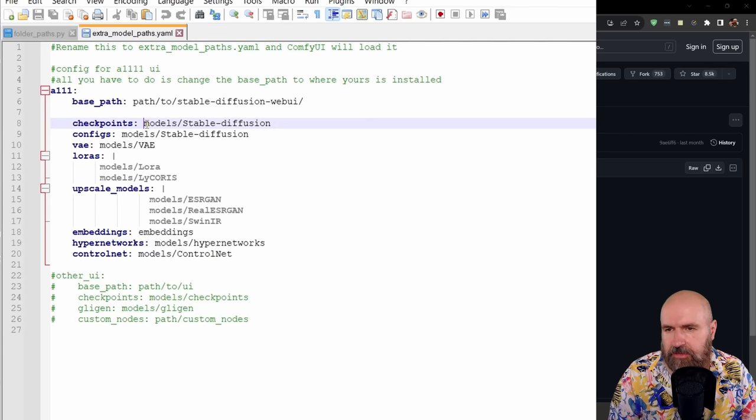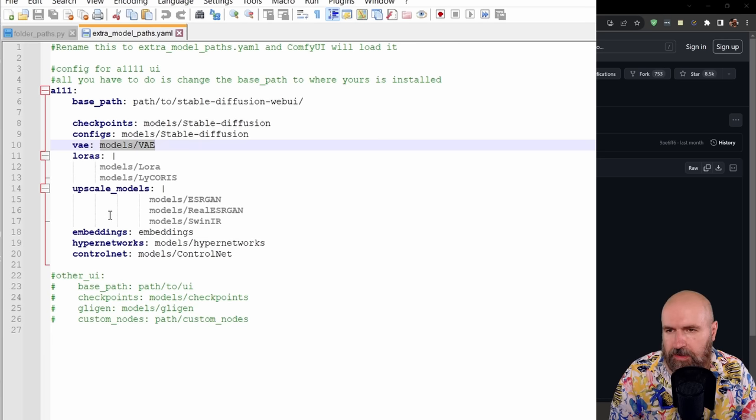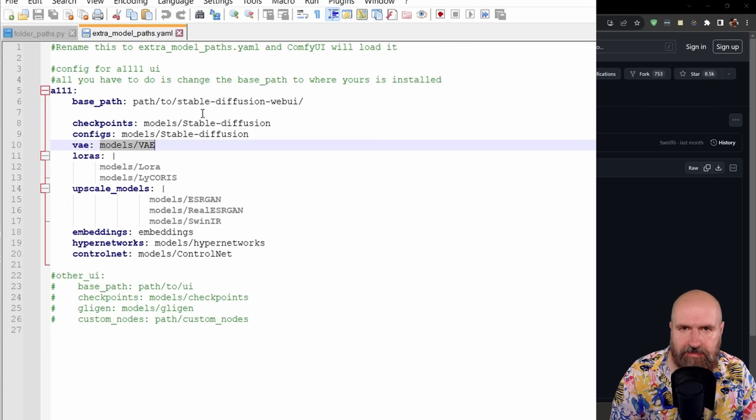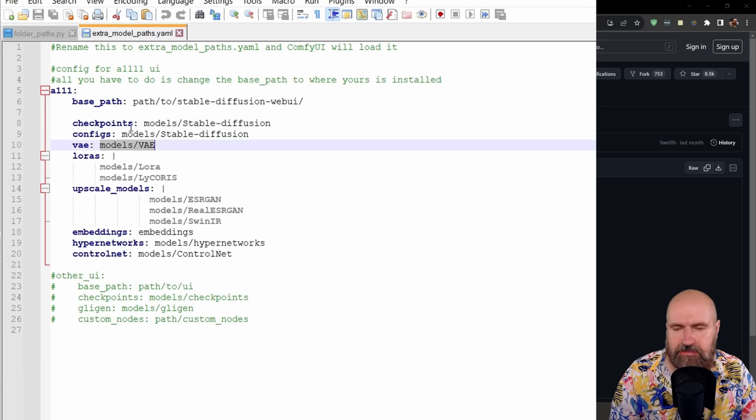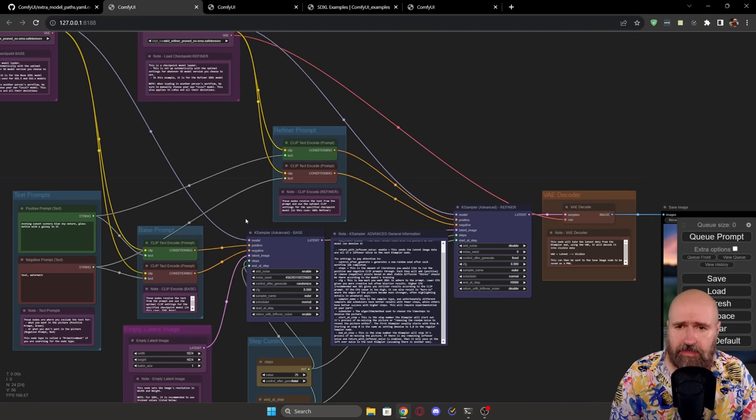So you can set here the location for your checkpoint files, for the VAE files, for the LORAS and so on, and then simply save it and restart ComfyUI.